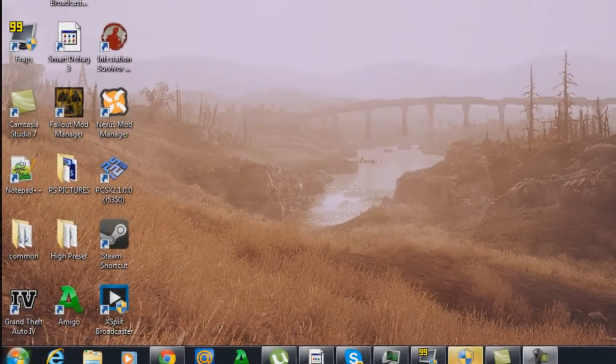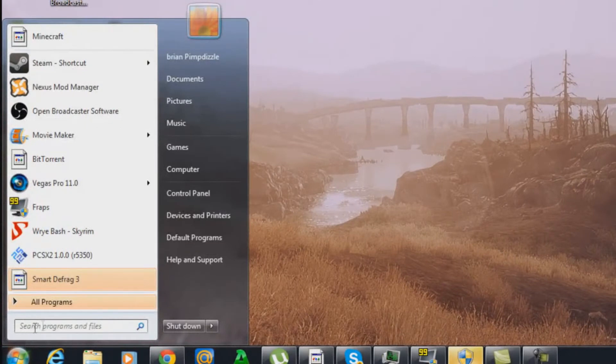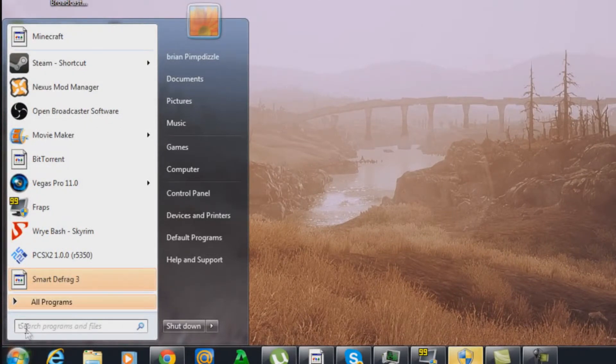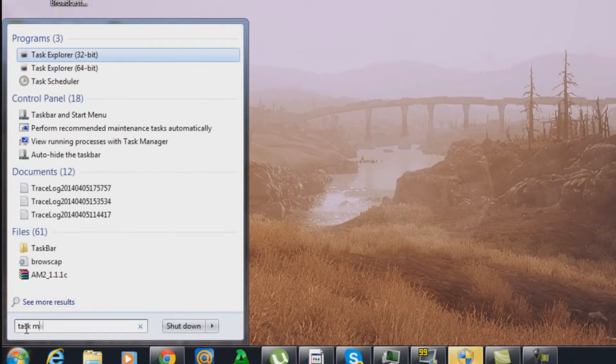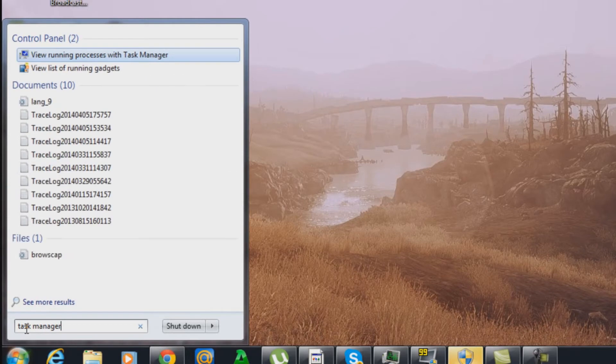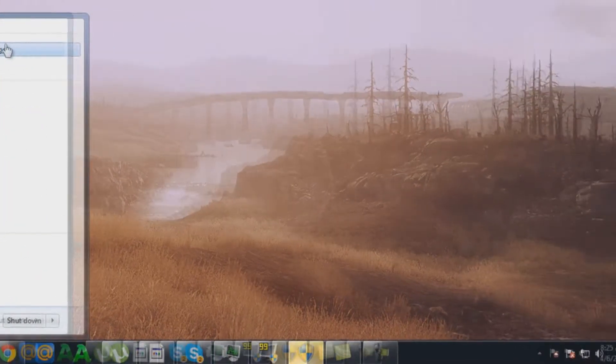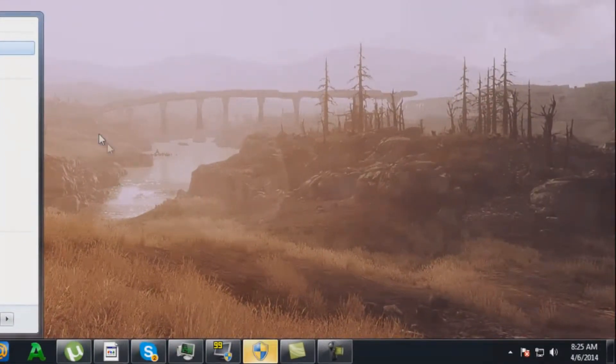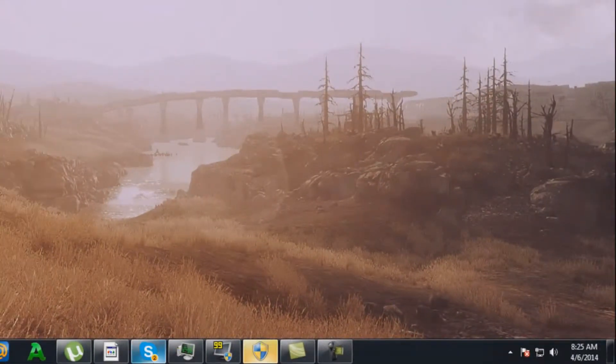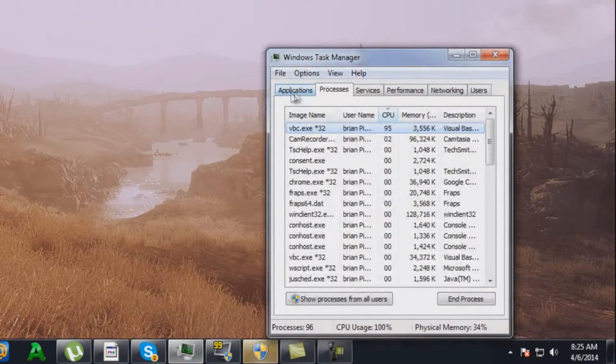So one easy solution to this is to just log on, hit the home button, type in task manager, click on running process with task manager. This will pop up.